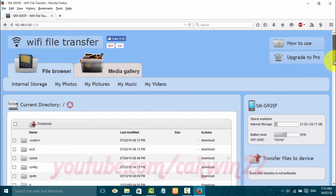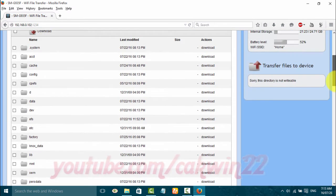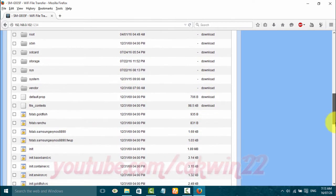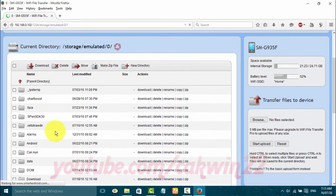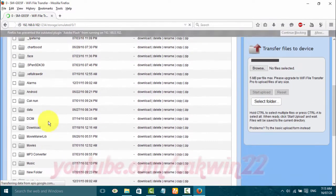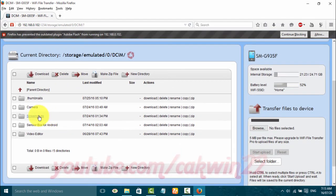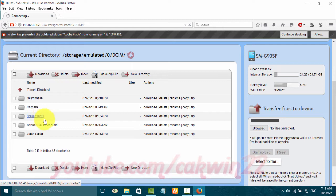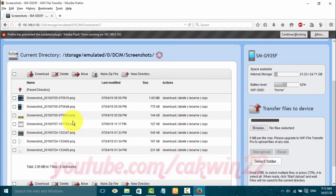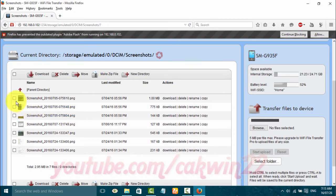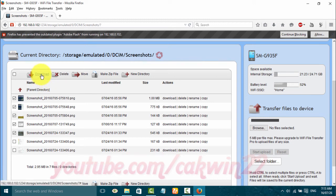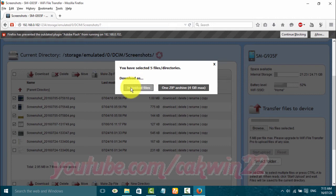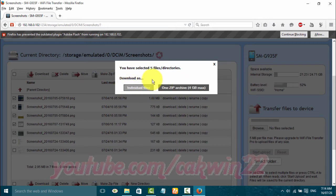Select the file you want to transfer. Click Download to transfer the file to PC. You can download files individually or as one zip file.